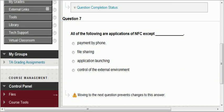Question seven: all of the following are applications of NFC except — from the video about near field communication. The video discussed payment by phone, sharing files, and application launching — touching an NFC tag to start several applications. Control of the external environment is not possible; it's only things you can do on the phone, but NFC does not control the external environment.